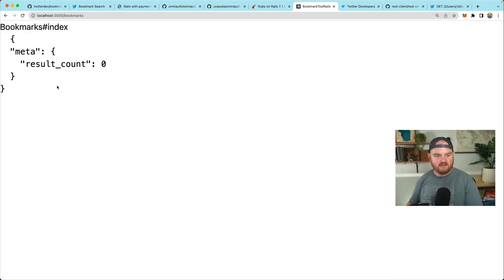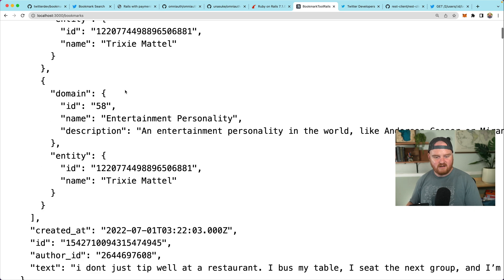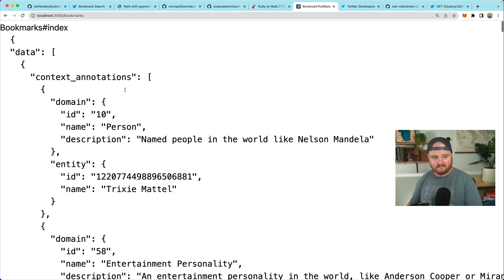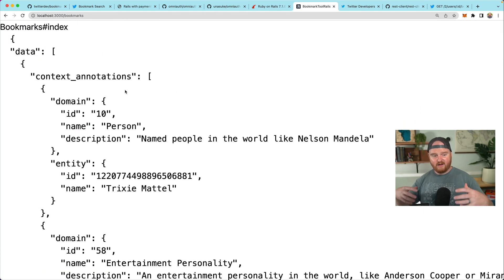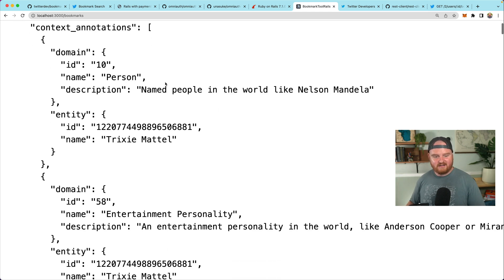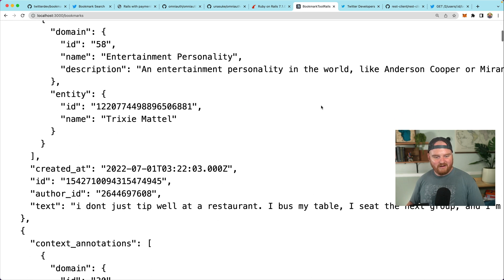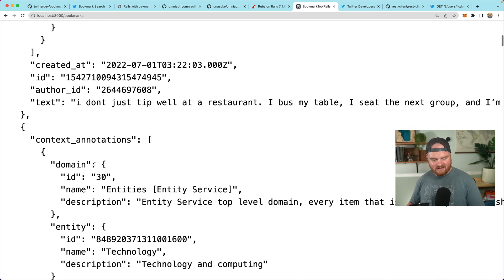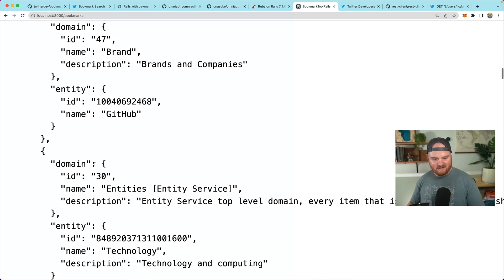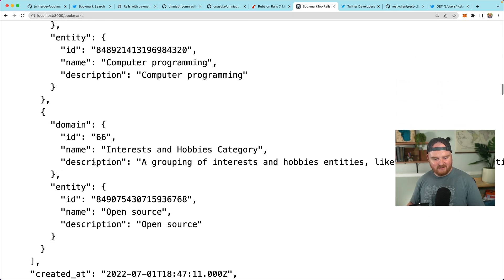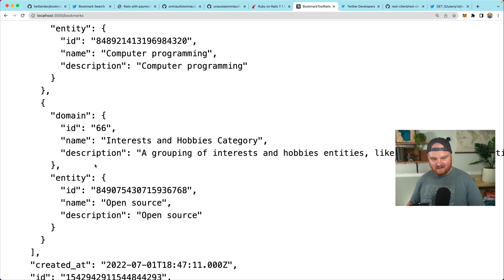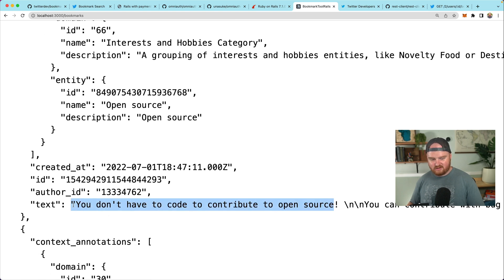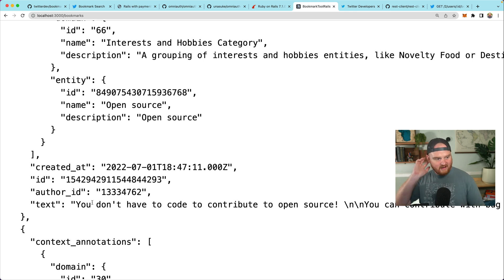Great. Okay. So there's no bookmarks. Why is there no bookmarks? Okay. There it is. I don't know what that happened. That was odd. All right. We have our bookmarks they're rendering on the page and let's see named people in the world like Nelson Mandela. Okay. What in the world is this? There's definitely some other things that I've bookmarked. Let's see. You don't have to be, you don't have to contribute code to contribute to open source. Yes. You can totally just write docs or file bugs or whatever.